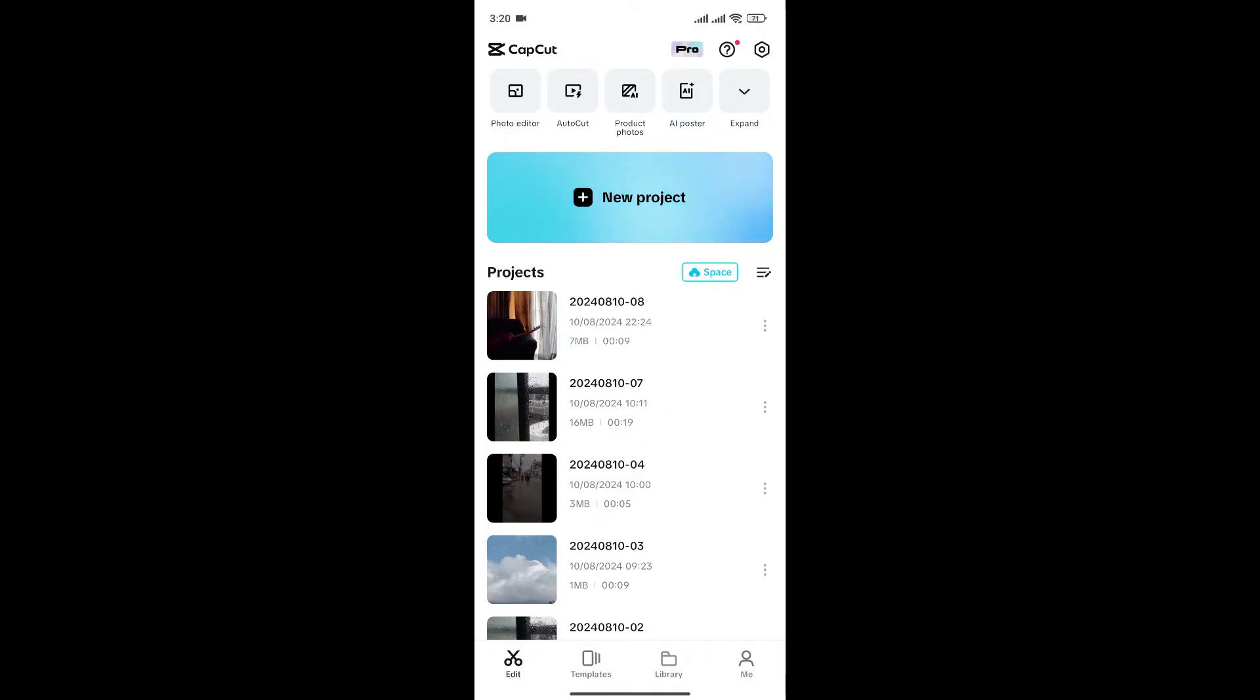If you don't know how to log into your CapCut account, you can watch our previous video on how to log into your CapCut account.